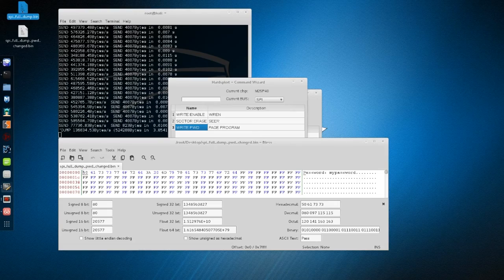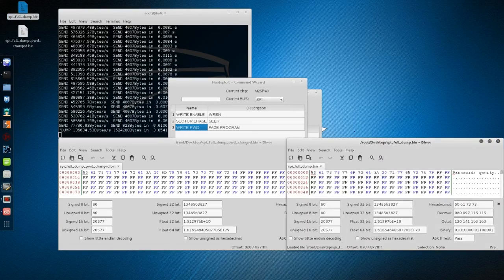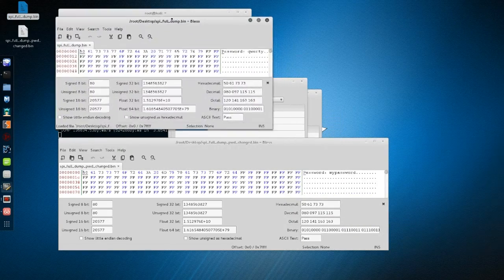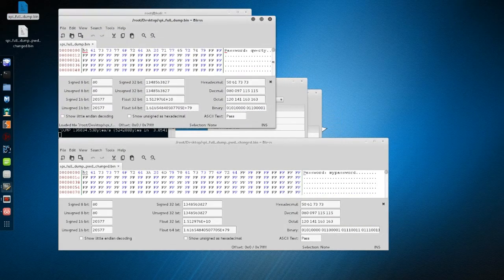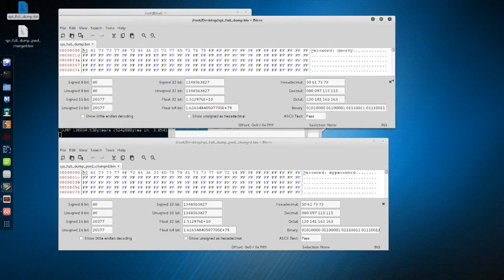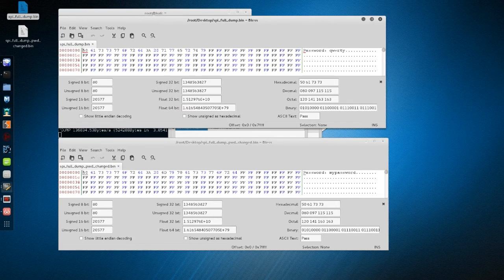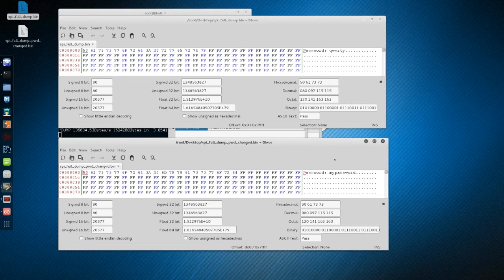That's it, the work is done. In a few steps with Hardsploit and the datasheet, we were able to efficiently and quickly interact with the chip. Thanks for watching! If you want to know more about Hardsploit, you can check out our website at Hardsploit.io.